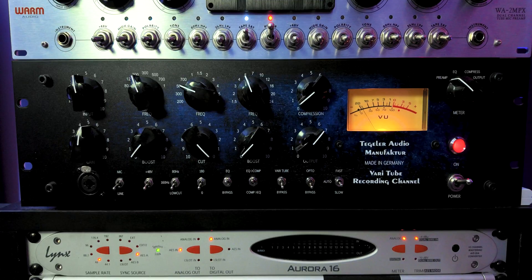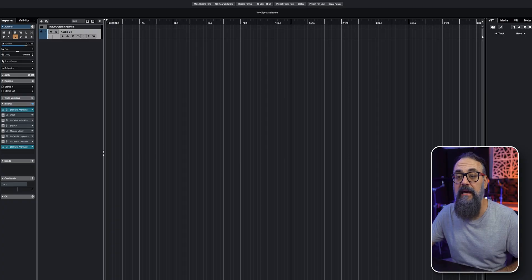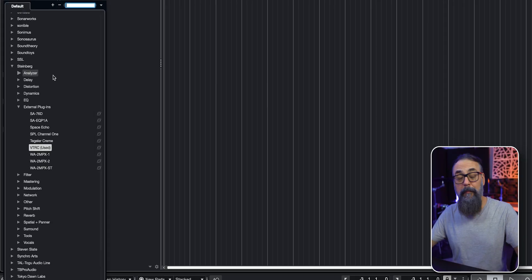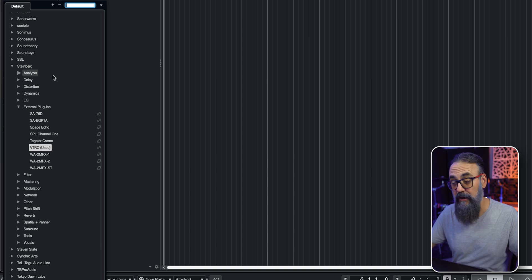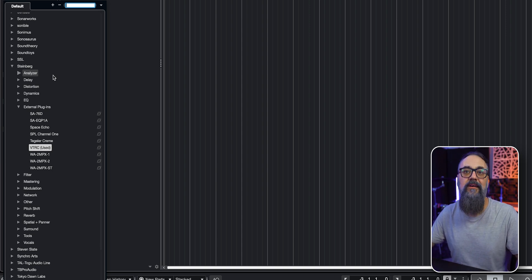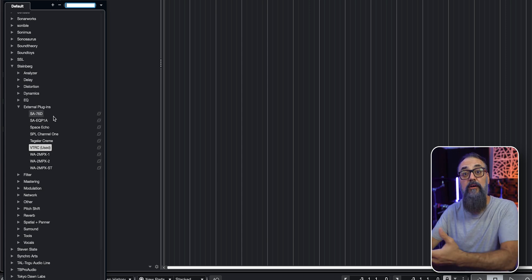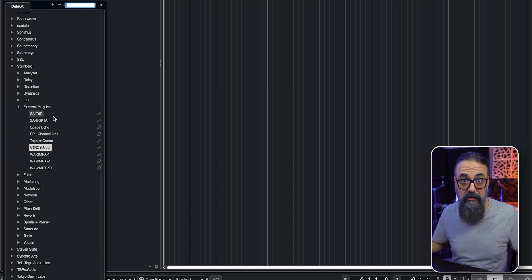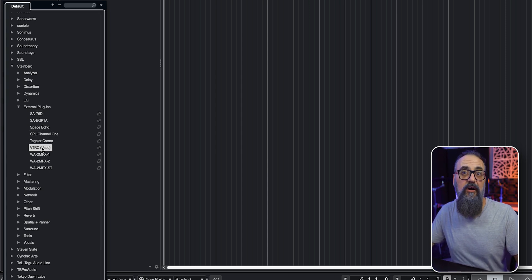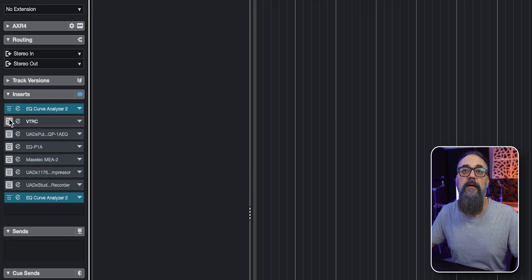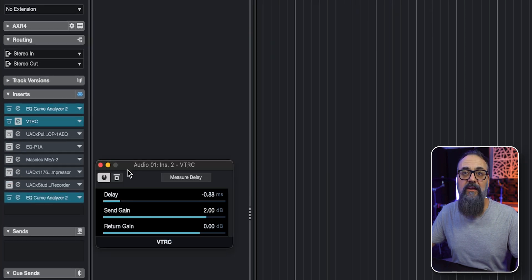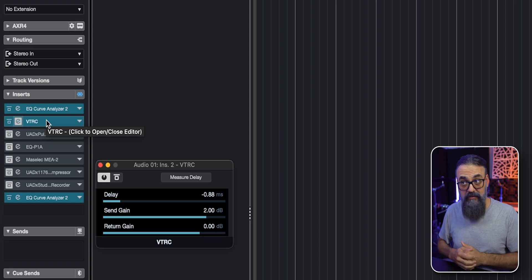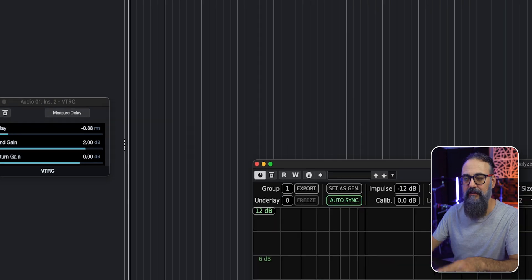And talking about analog gear, let's try this out with my VTRC. So the cool thing with Cubase, when we mix with analog gear, we set the analog gear into audio connection. And then from my plugin list, if I go down to the Steinberg folder and under the external plugins, I'm going to have the list of the analog gear that I listed under my connection configuration. And the one that I'm looking for is VTRC. And that's it. I make sure it's inserted between the two instances of the EQ curve analyzer plugin. And I'm good to go.